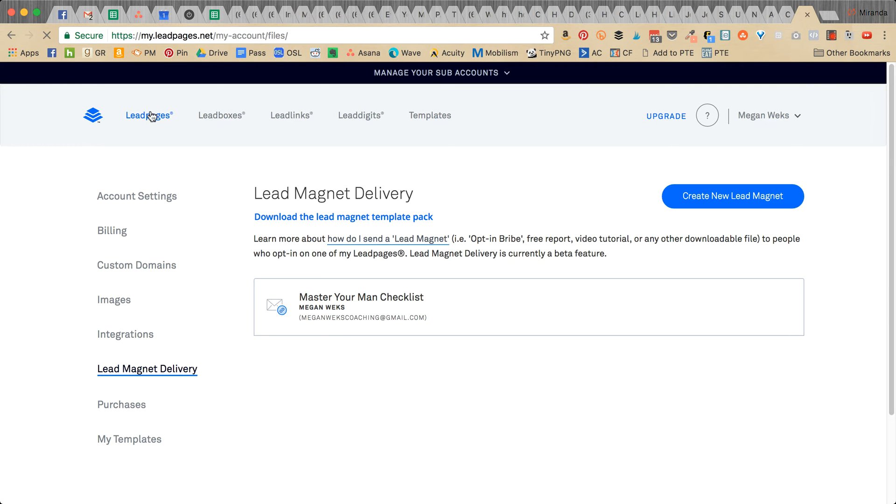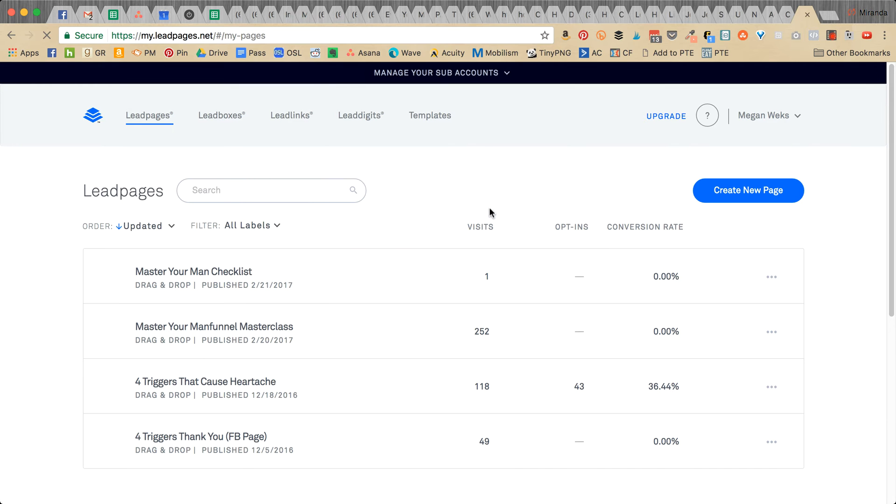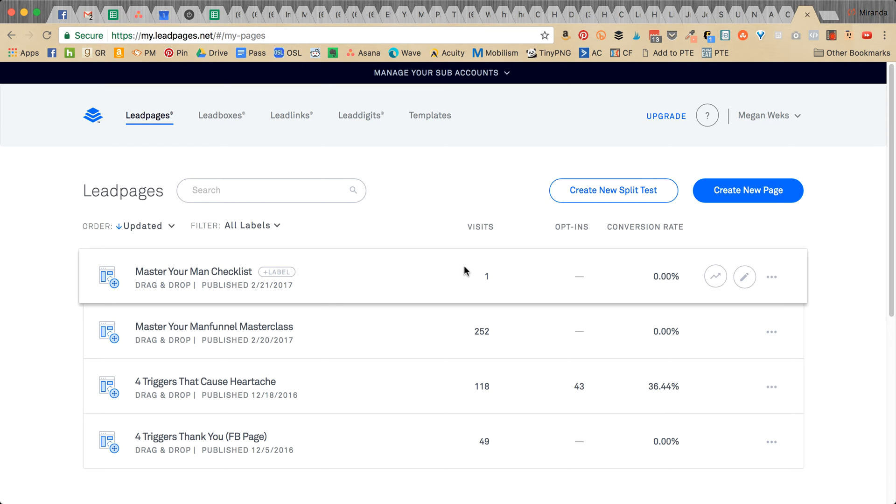Or your lead box—whatever is the corresponding sign-up or opt-in area for that lead magnet. I've already created this lead page here.